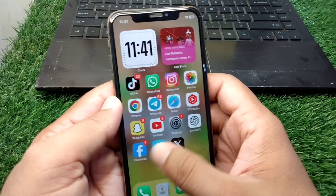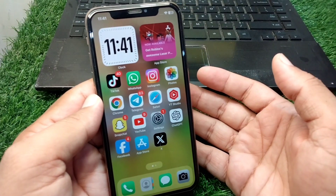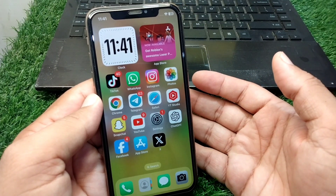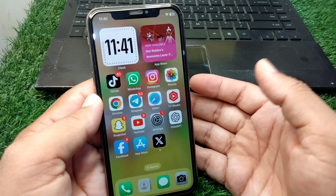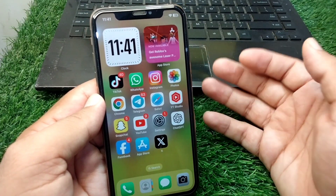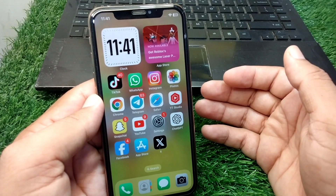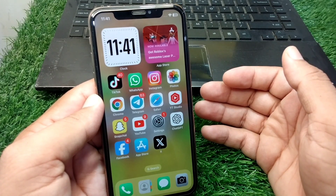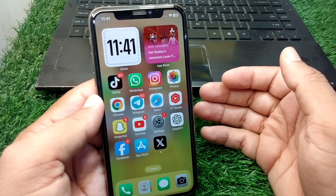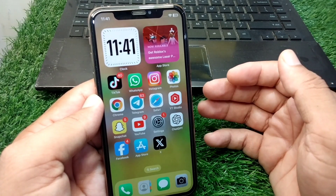Hello everyone and welcome back to my YouTube channel with another useful and informative video. In this video, I'm going to show you how to sideload apps on iPhone in iOS 18.